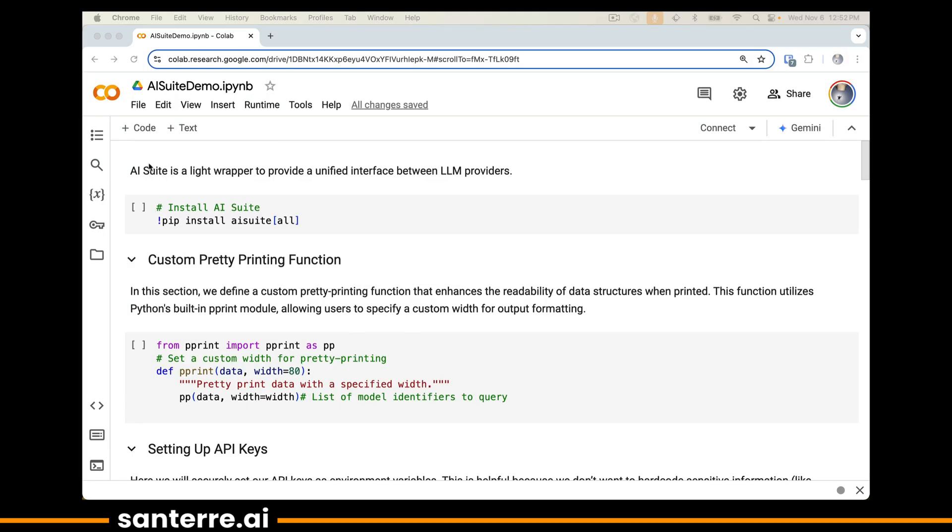So let's go ahead and start. AI Suite is this light wrapper designed to provide a unified interface, and you're going to be seeing this unification quite clearly from the very beginning. We're going to be jumping across several different LLM providers in a way that's pretty effortless.